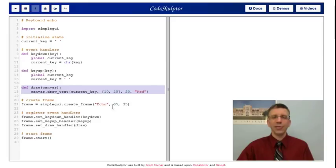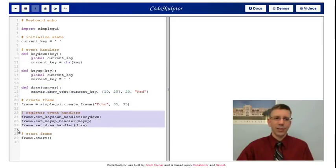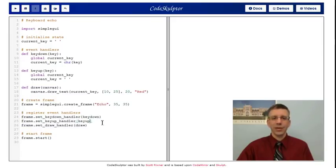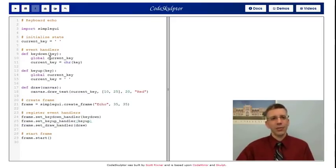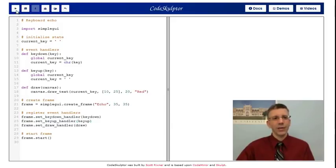I then create the frame. I use a pretty small canvas because we only have one key. I register all three event handlers, and then I start the frame. So let's think about this again really quickly.